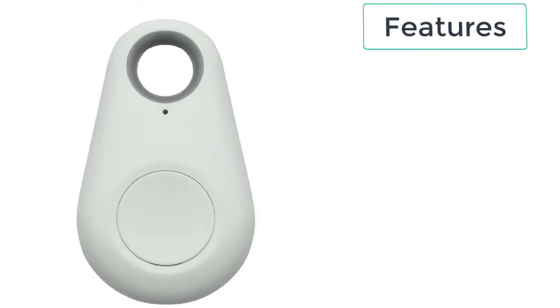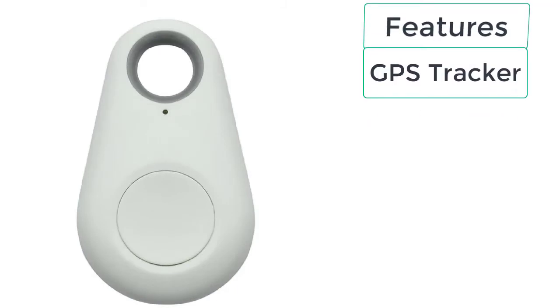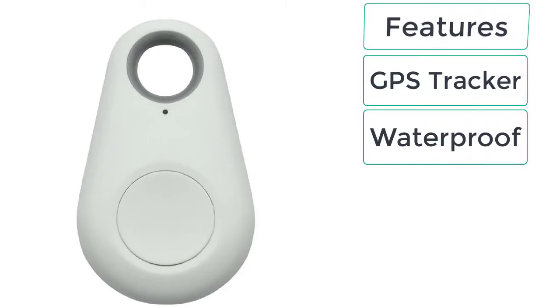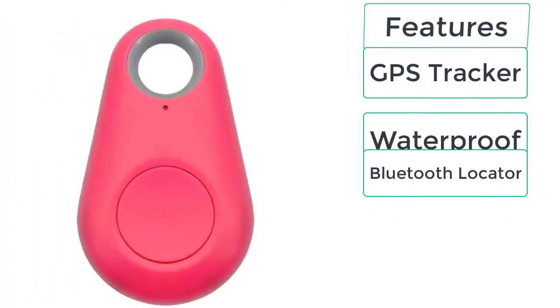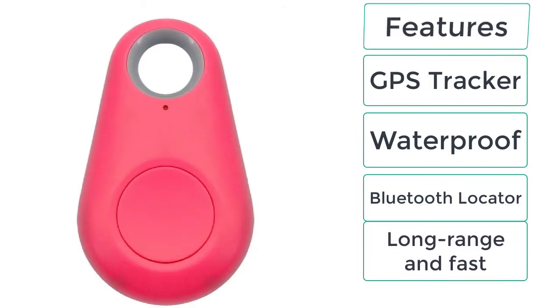These are the features of GPS dog collar: GPS tracker, waterproof, Bluetooth locator, long range and fast.